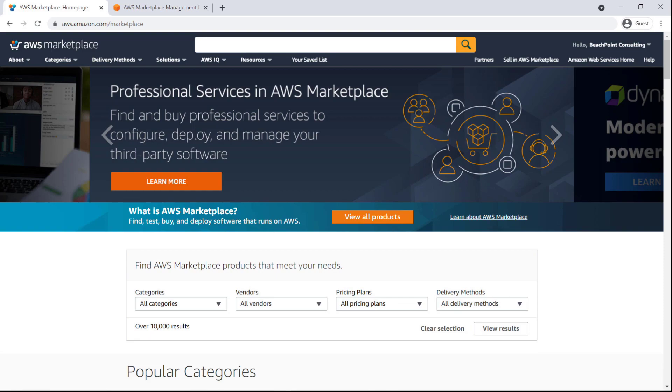AWS Marketplace is a digital catalog where sellers can list their solutions, and where customers can find, test, buy, and deploy software that runs on AWS. To get started, let's learn more about professional services in AWS Marketplace.